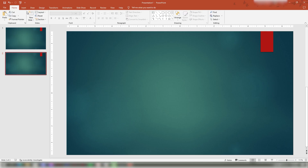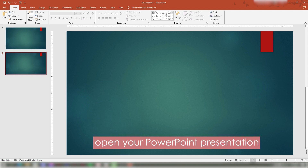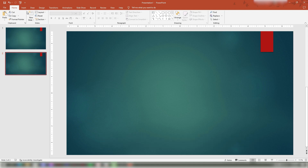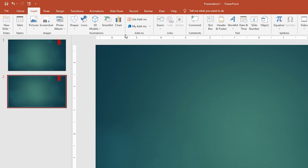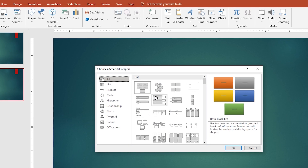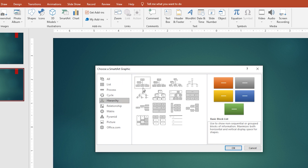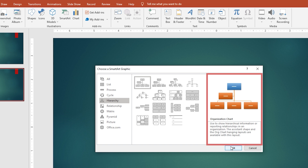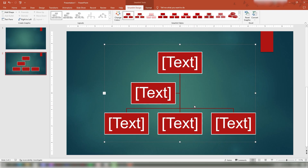How to insert SmartArt graphics. First, open your PowerPoint presentation and click the Insert tab. Navigate and select the SmartArt button. Select a group in the options under SmartArt graphic. After you select a category in SmartArt, click a specific graphic you want to use in your presentation. A preview for your SmartArt graphic will appear at the right corner of the dialog box.